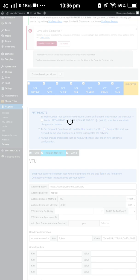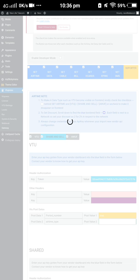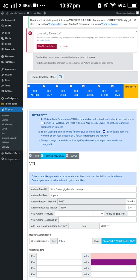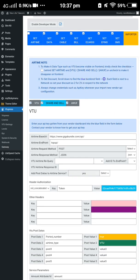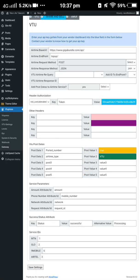After doing the importing, go to the vendor site and register. Once you register, if you need to contact the admin of the particular site whose API you want to use, do so. Copy the API address, then come back to your site, enter developer mode, and click the service you want to work on. Here we are working on VTU airtime.